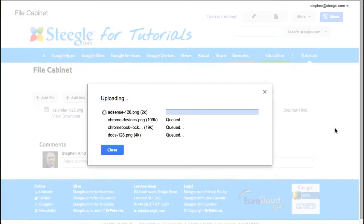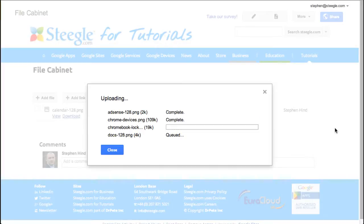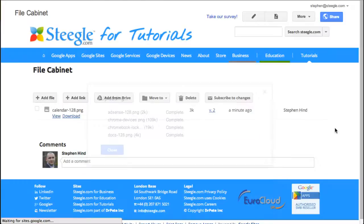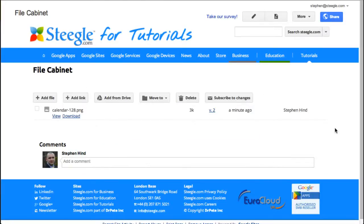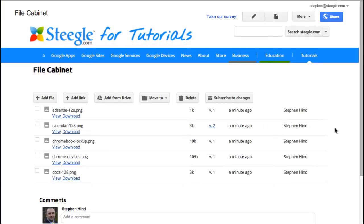Again, use the open button and Google Sites will queue each file for upload and each file gets uploaded and added to the page. Again, once you've finished upload, the page refreshes and you can see all your files.